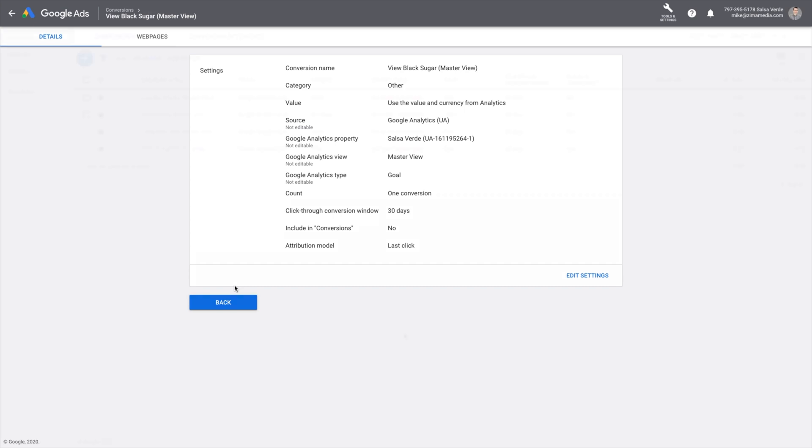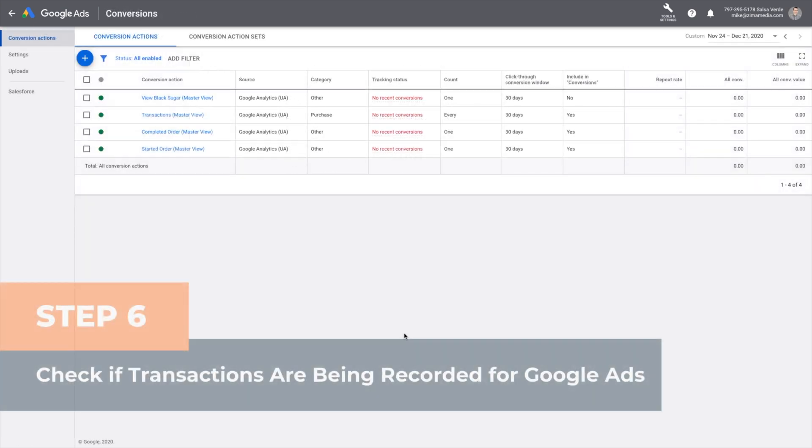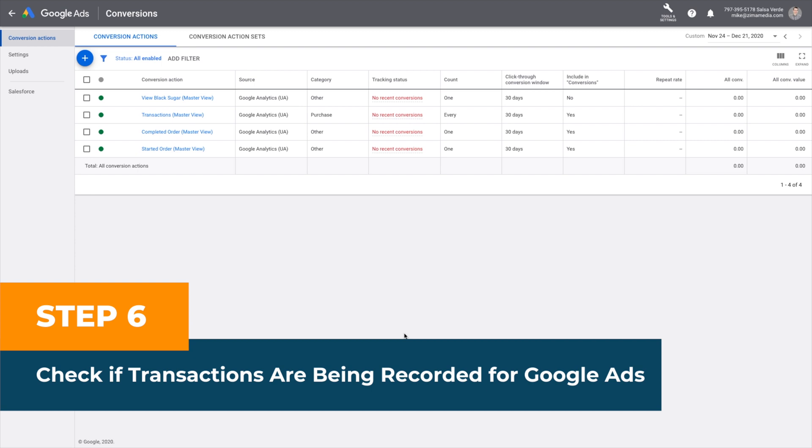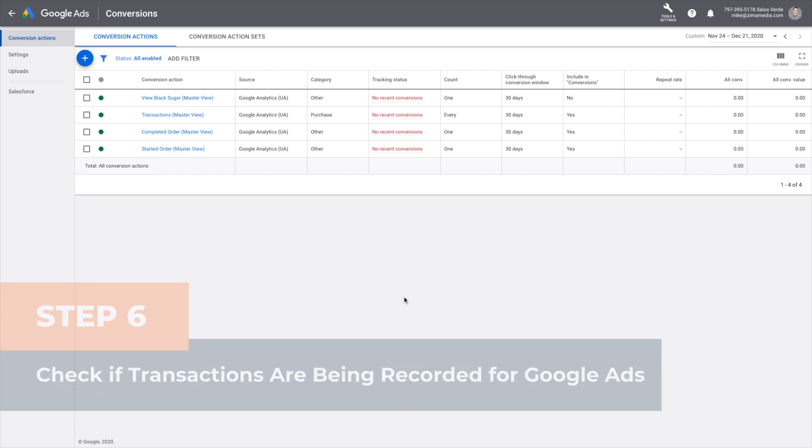Step six, check if transactions are being recorded for Google Ads. Underneath the tracking status in your Google Ads conversions, you should see either recording conversions or no recent conversions next to each action. Tip: if you see the above mentioned statuses, it means that the conversions are set up properly. If you see unverified next to the conversion action, it means you might have made a mistake when setting it up.